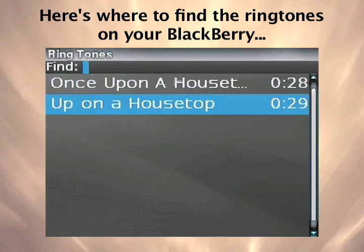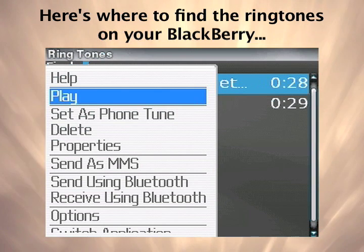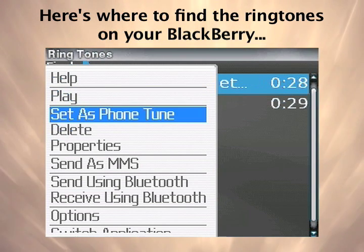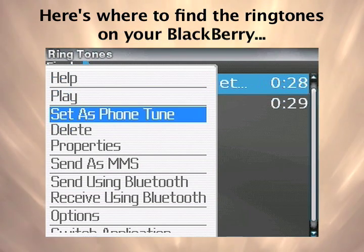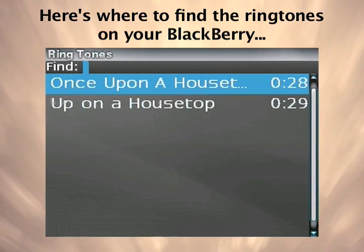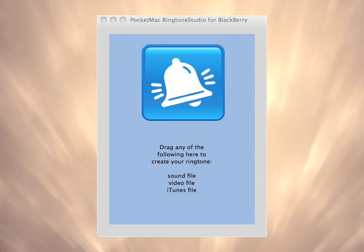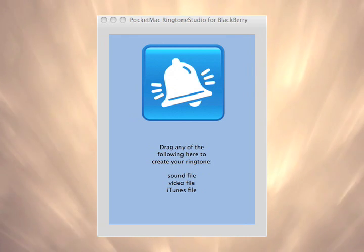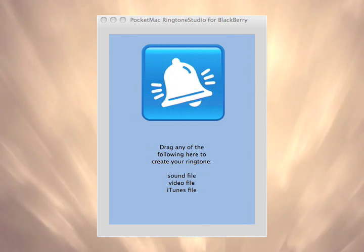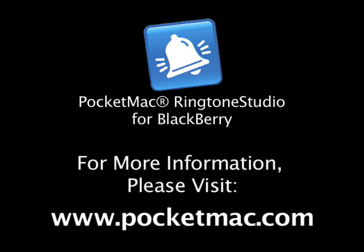Here you can see where to find the ringtone files we just created. PocketMac Ringtone Studio for BlackBerry is the hassle-free way to create endless ringtones for your BlackBerry without breaking the bank. PocketMac Ringtone Studio for BlackBerry is available now at PocketMac.com.